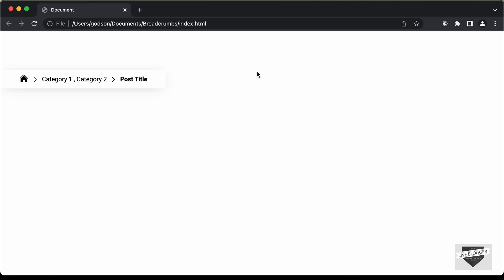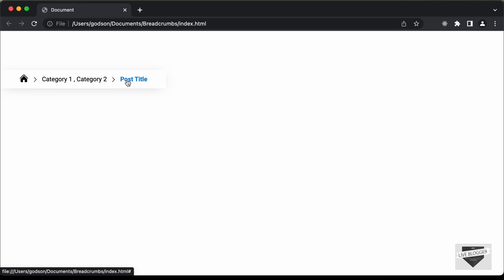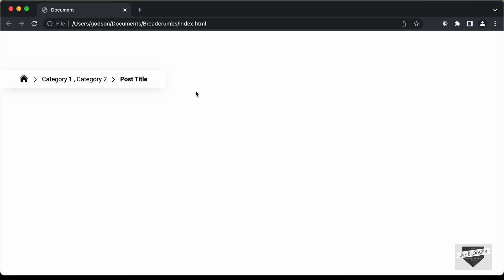Hi everybody, welcome to Live Blogger. In this video, I'll show you how to create a breadcrumbs design for your website using HTML and CSS. And in the next video, I'll show you how to add this to your Blogger website.